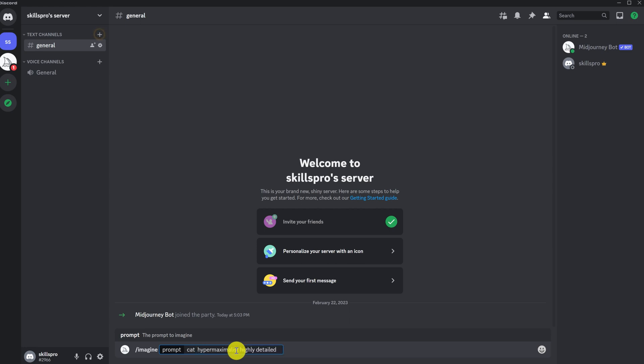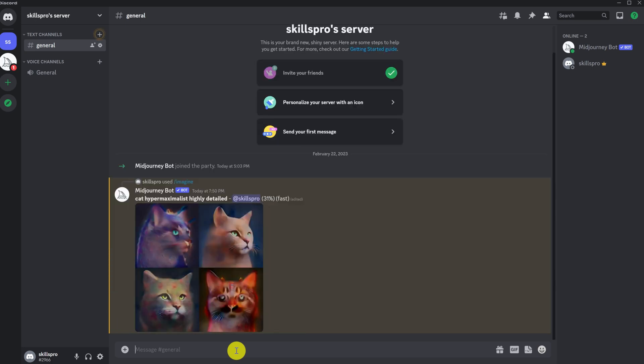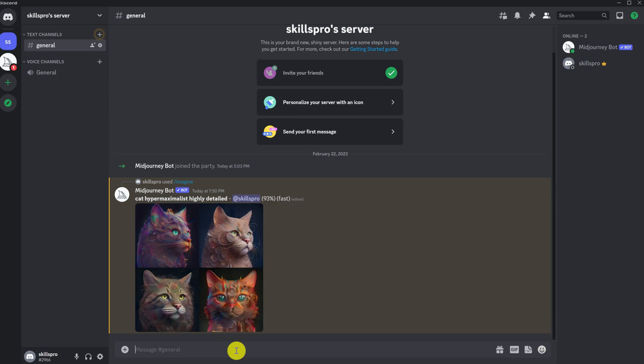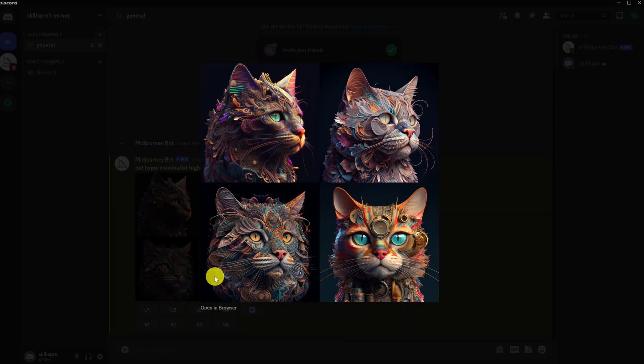Press enter. We'll have to wait for a little while until Midjourney generates our pictures. And we get the result.